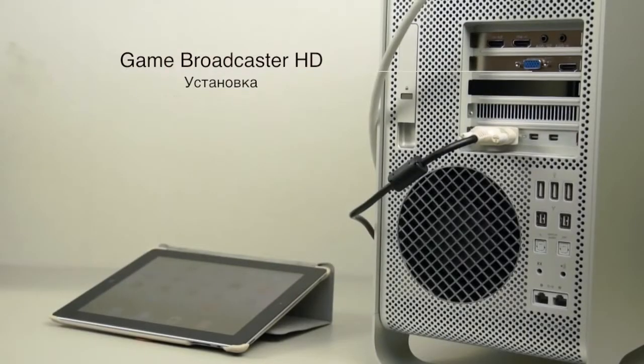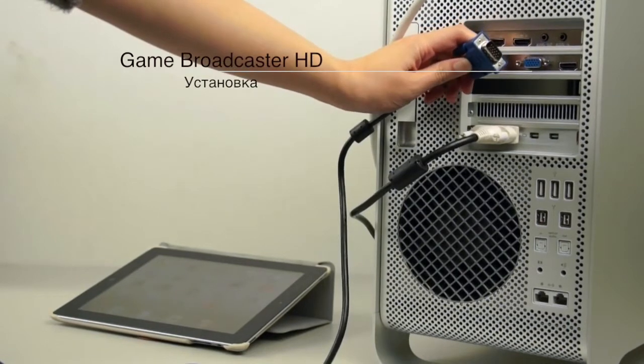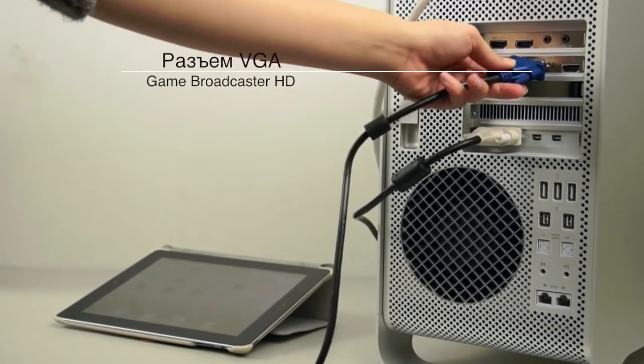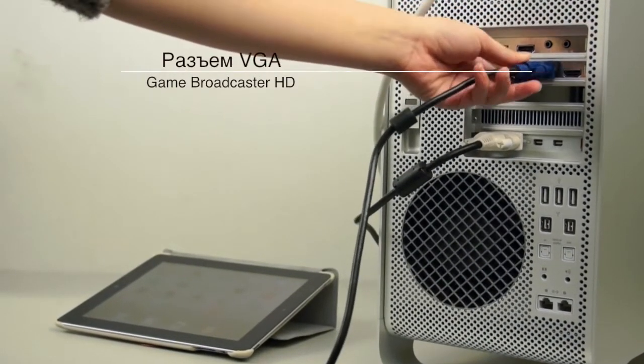First, the Game Broadcaster HD has to be installed to the PC, then you connect the card with the VGA port.